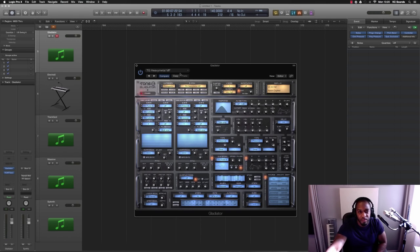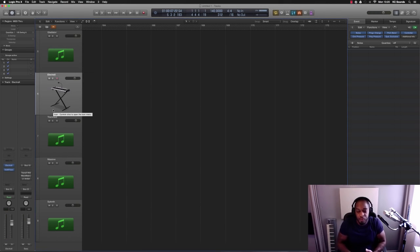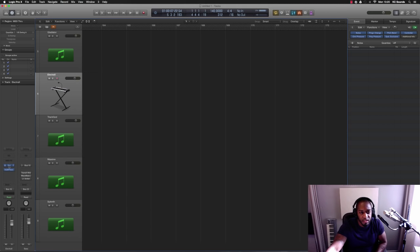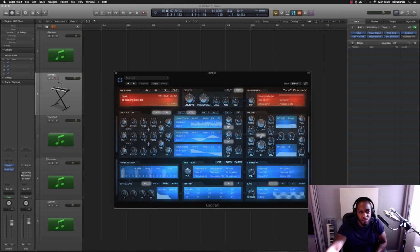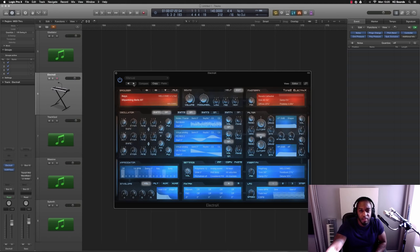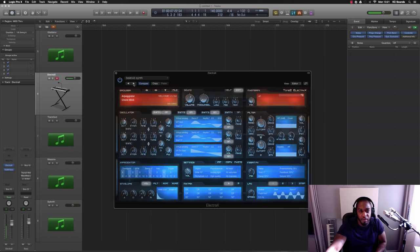Number four would be Electric X by Tone2. Again, like I said, I like presets. So whenever I'm looking for sounds, I'll just be going through until I find something that I like.